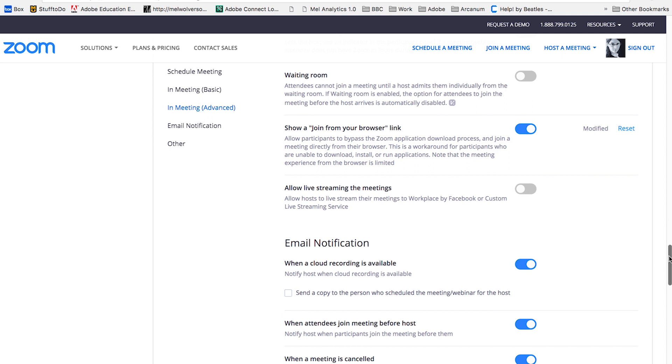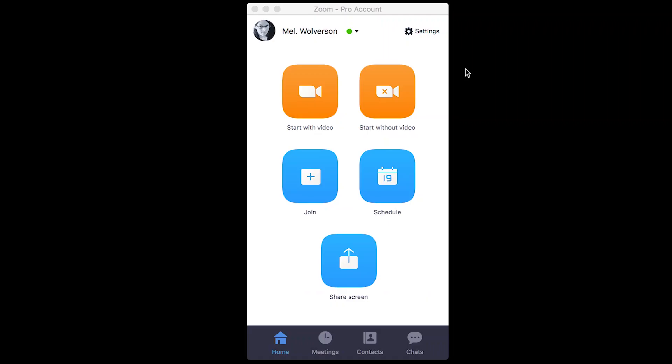Those are the main options I wanted to show you guys. So I'll minimize that and return to the app. In the app in the top right corner, there's a settings link. If you open that up, there's a whole bunch of other options that refer specifically to the meeting and the app.